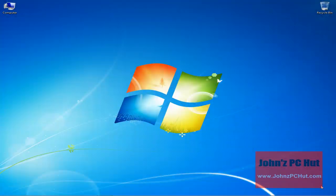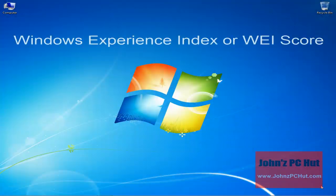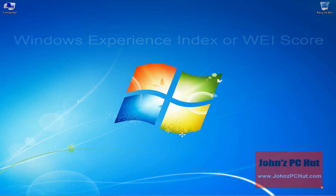Hey, it's John of John's PC Hut. Today we're going to talk about the Windows Experience Index score.